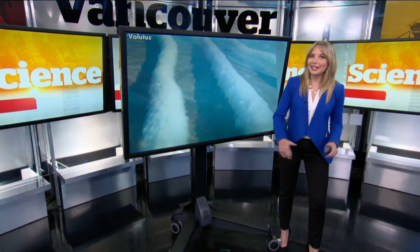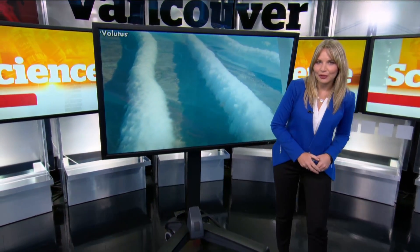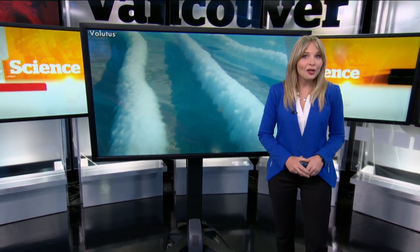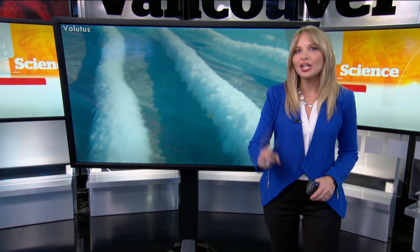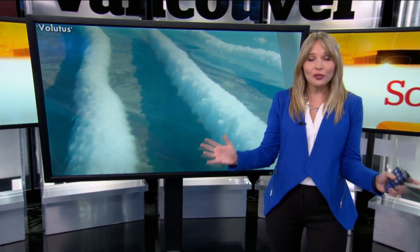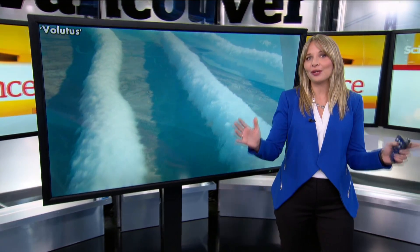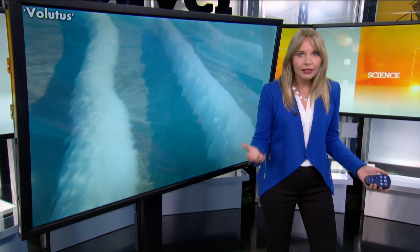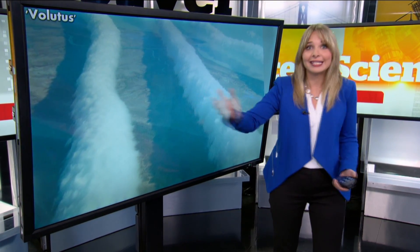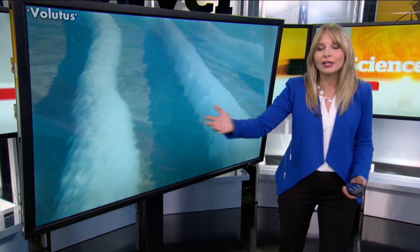I've got some exciting news to share with you. 12 new cloud types have just been added to the International Cloud Atlas, the first update to the Atlas in 31 years. You may have some questions — where were these clouds hiding for the past three decades? There's a cloud atlas? Have I seen any of these before?